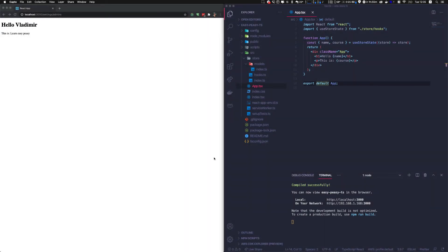Hello guys, this is code with Vlad. This is the second part of the easy peasy tutorial. In this tutorial, we're going to see how to mutate the store and how to create the actions.